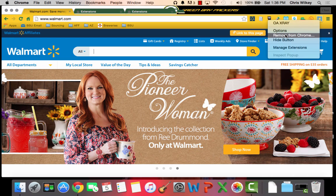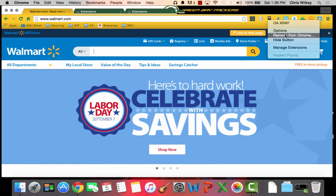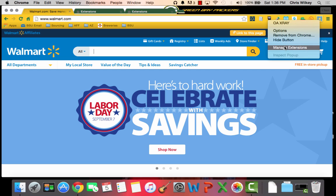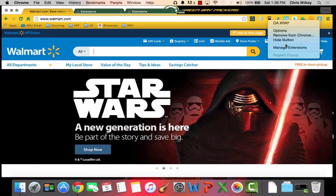You can remove it from Chrome. Say you're done and you don't want to renew your subscription, that's how you remove it. You can hide the button if you would like or you can manage all of your extensions.